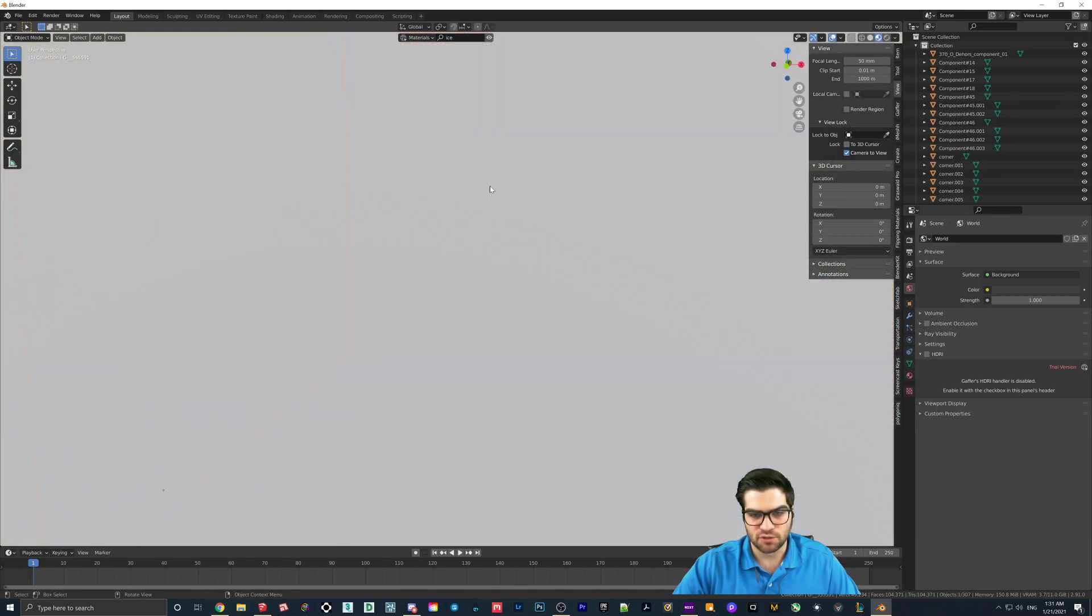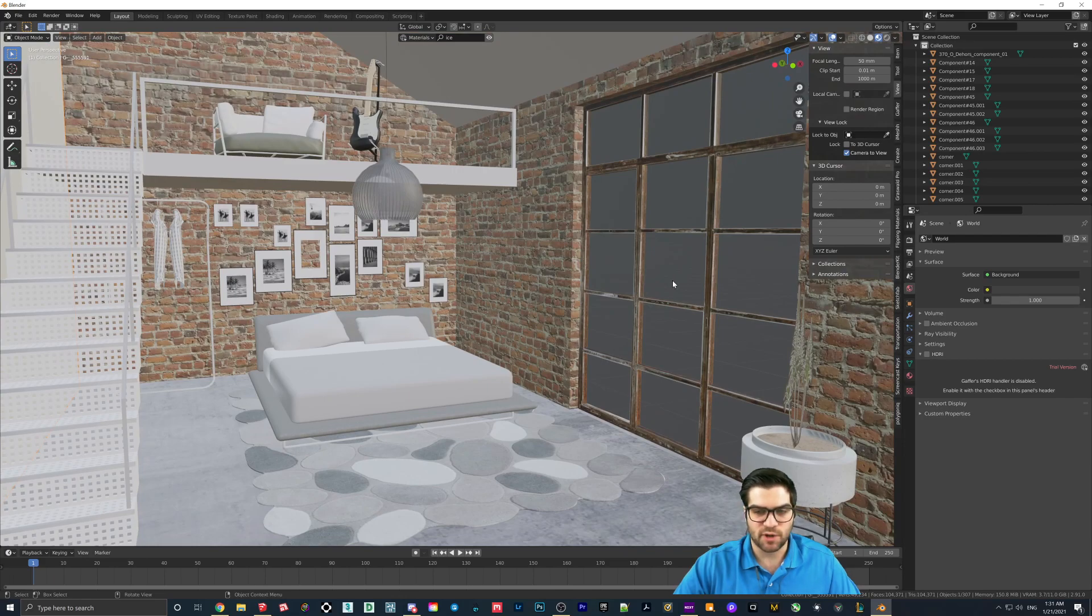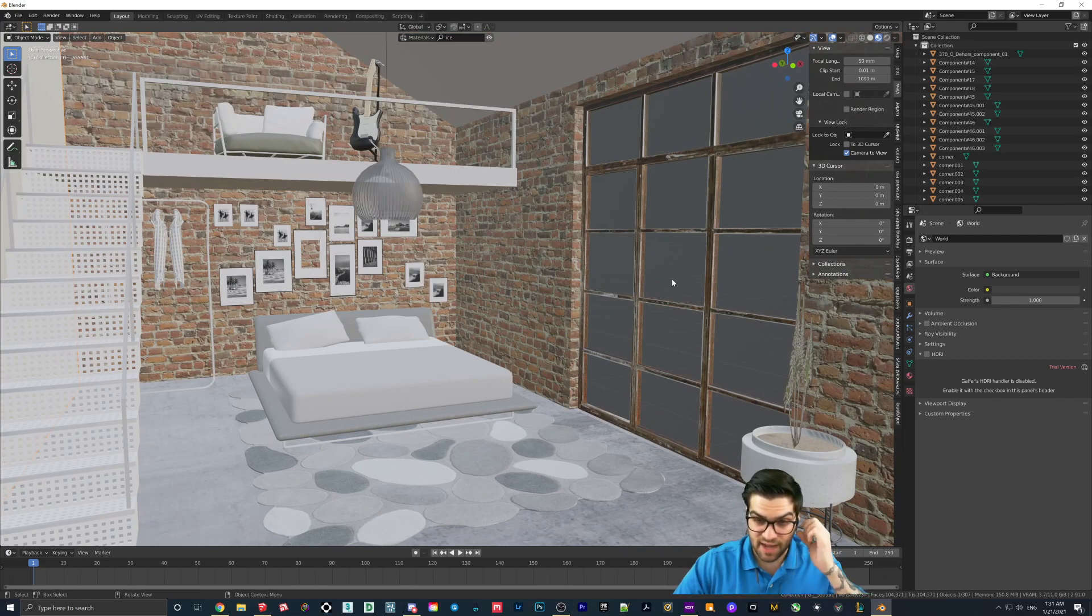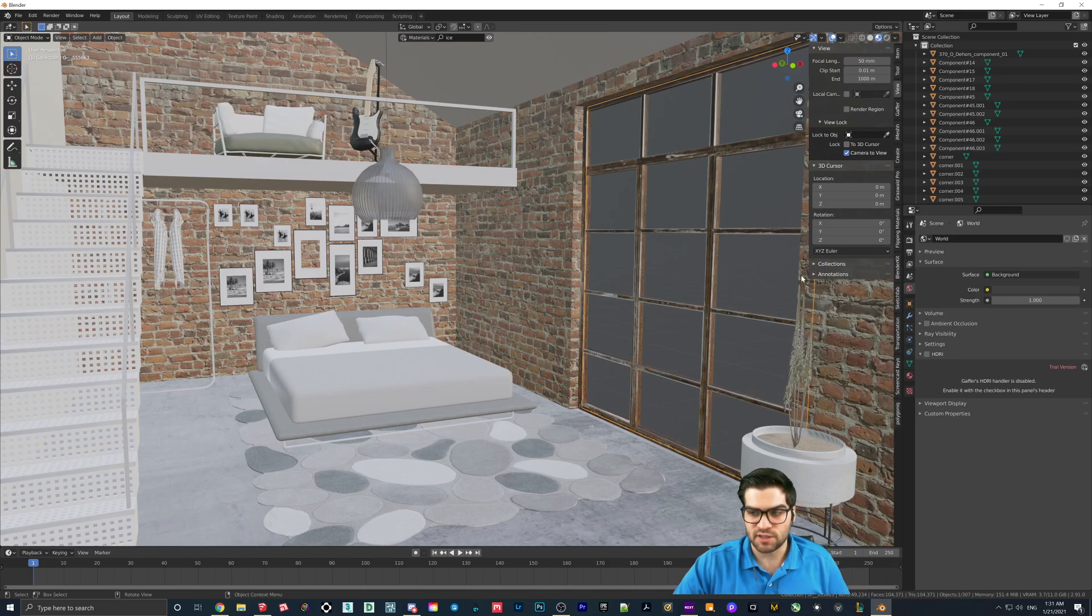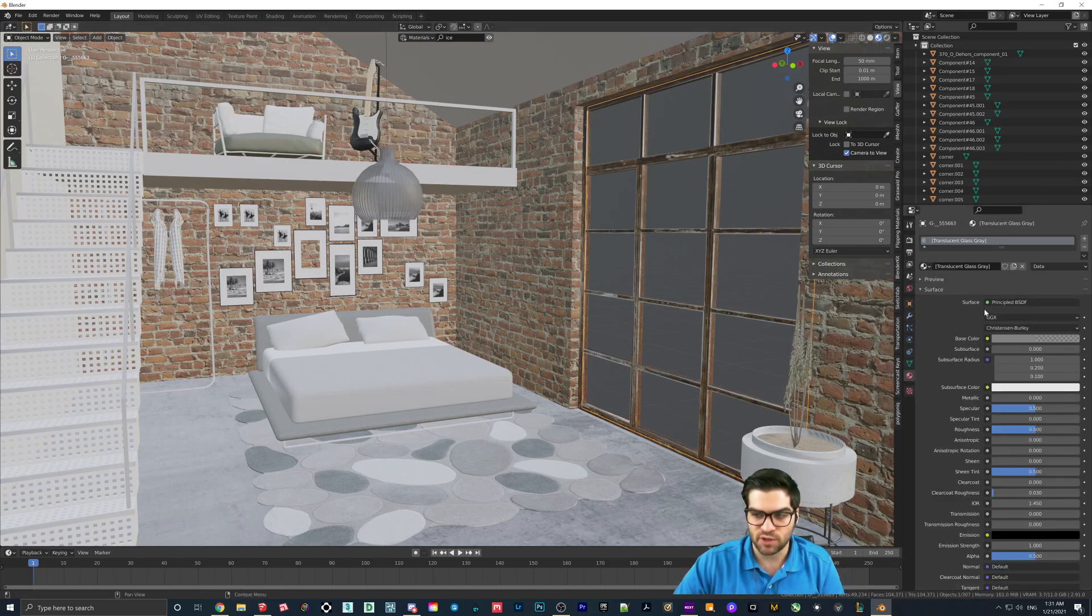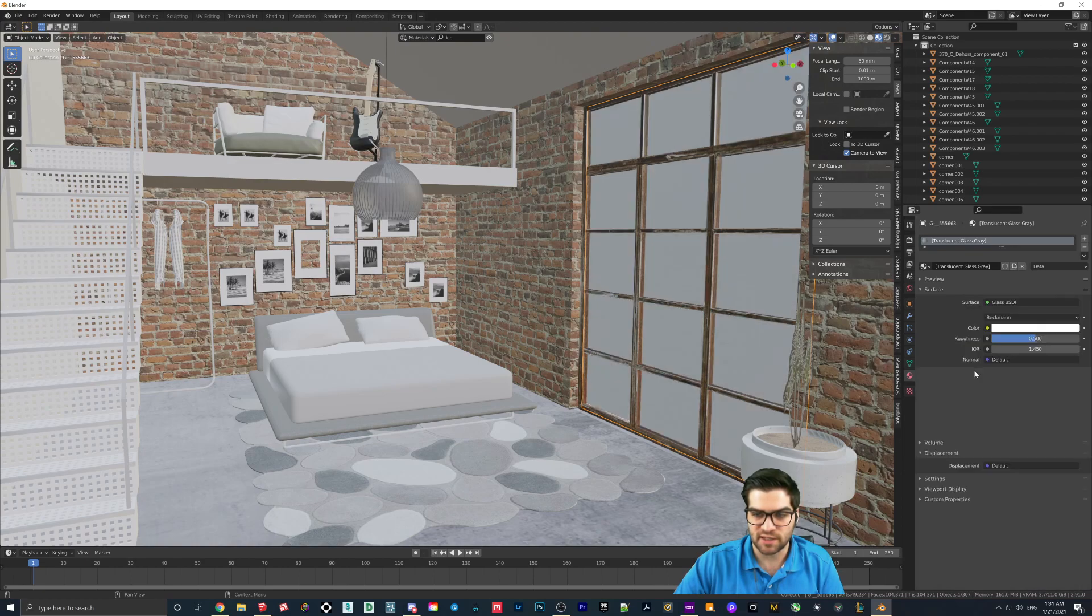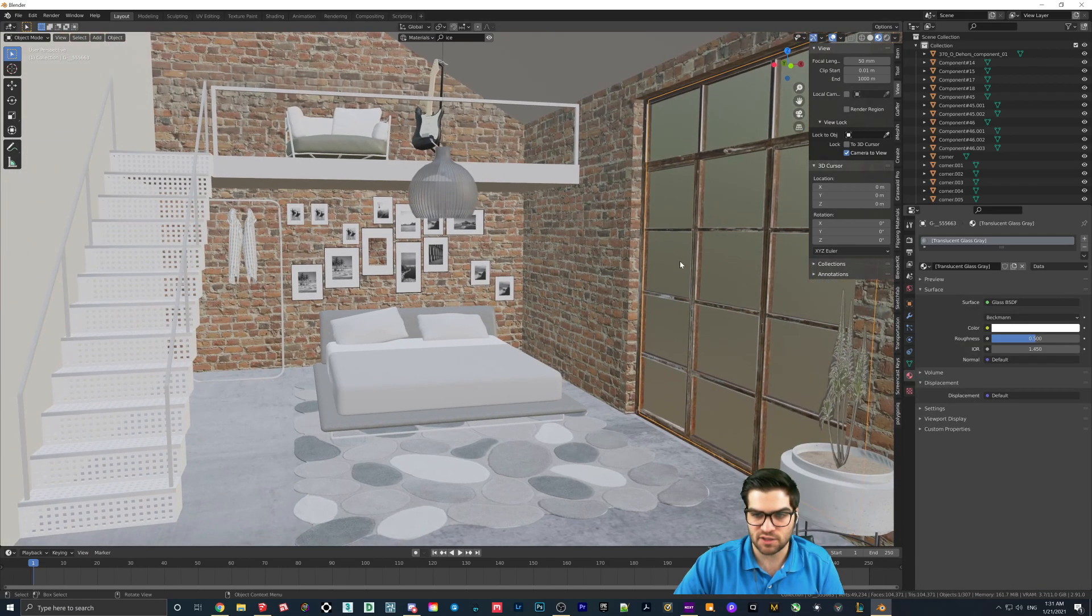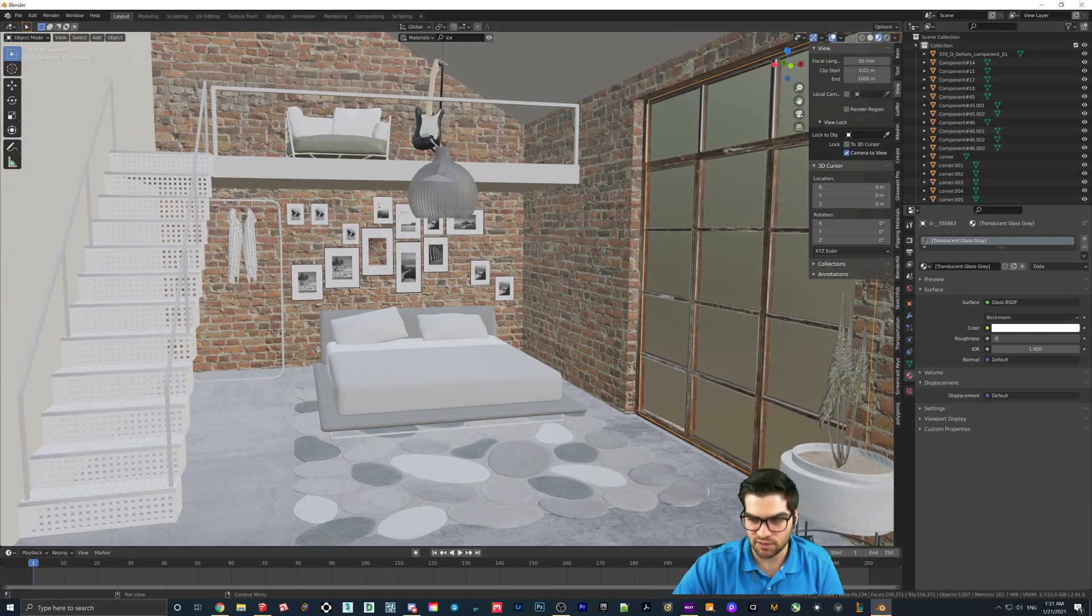Now what I'm going to do is, there is a better way of making the glass which there's also a video below if you want to check that out. But for this I'm just going to go over to the material properties, surface, and I'm going to make this glass. That's good enough for now. I'm going to make the roughness 0.